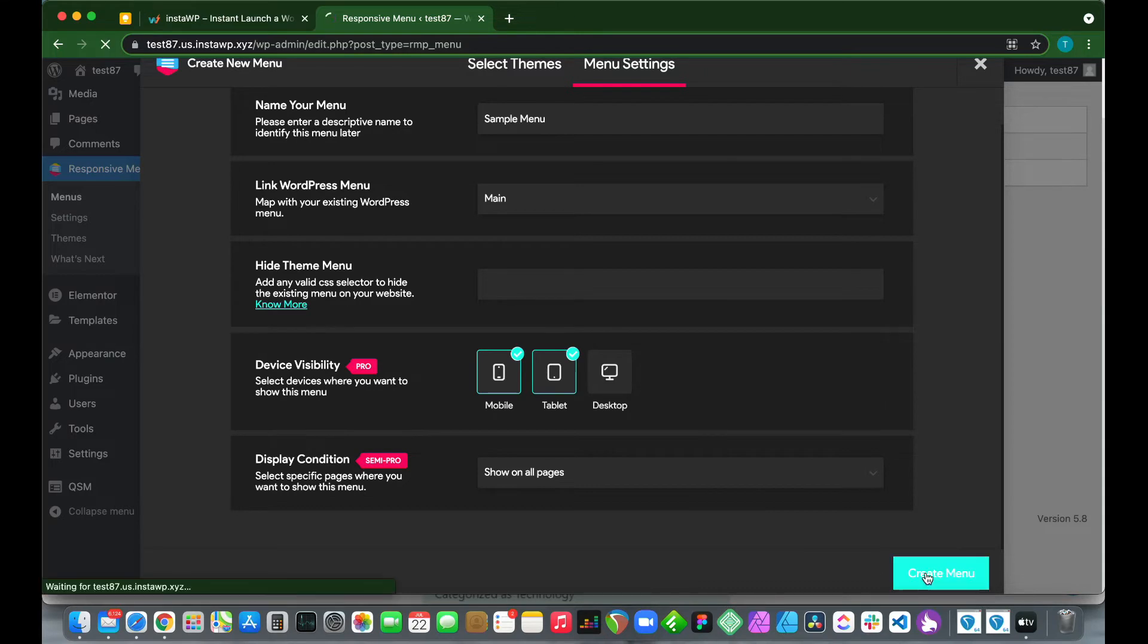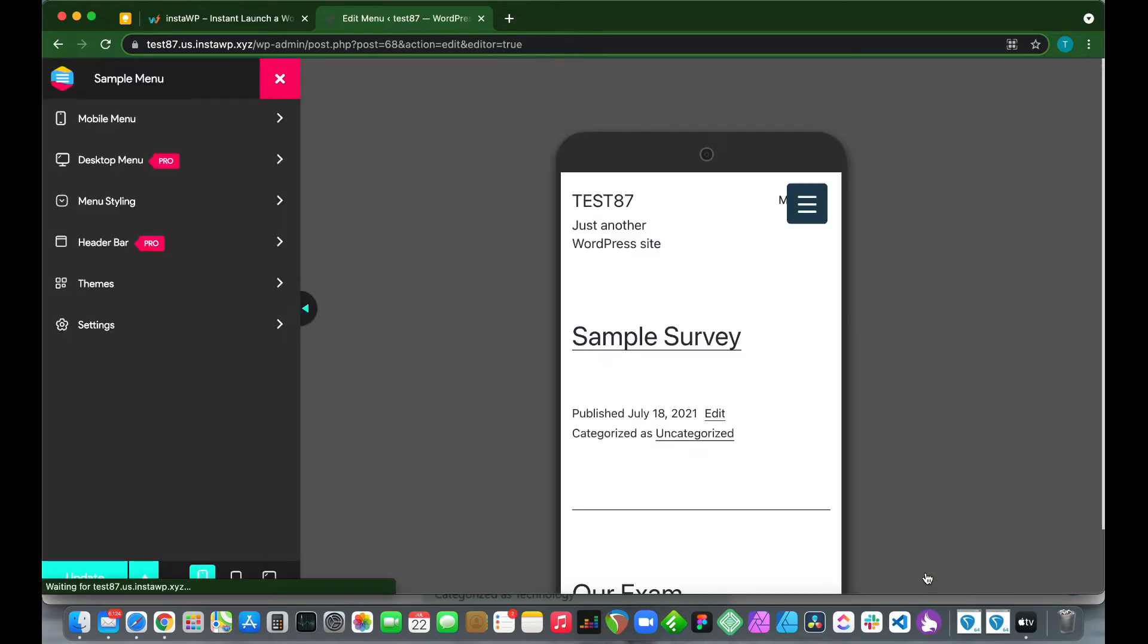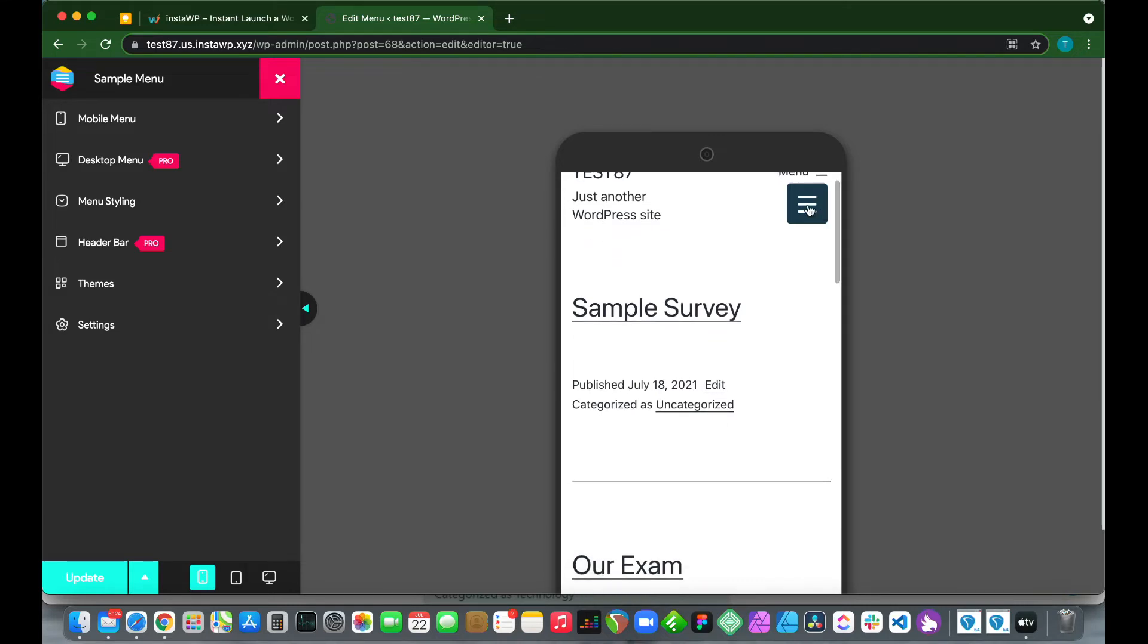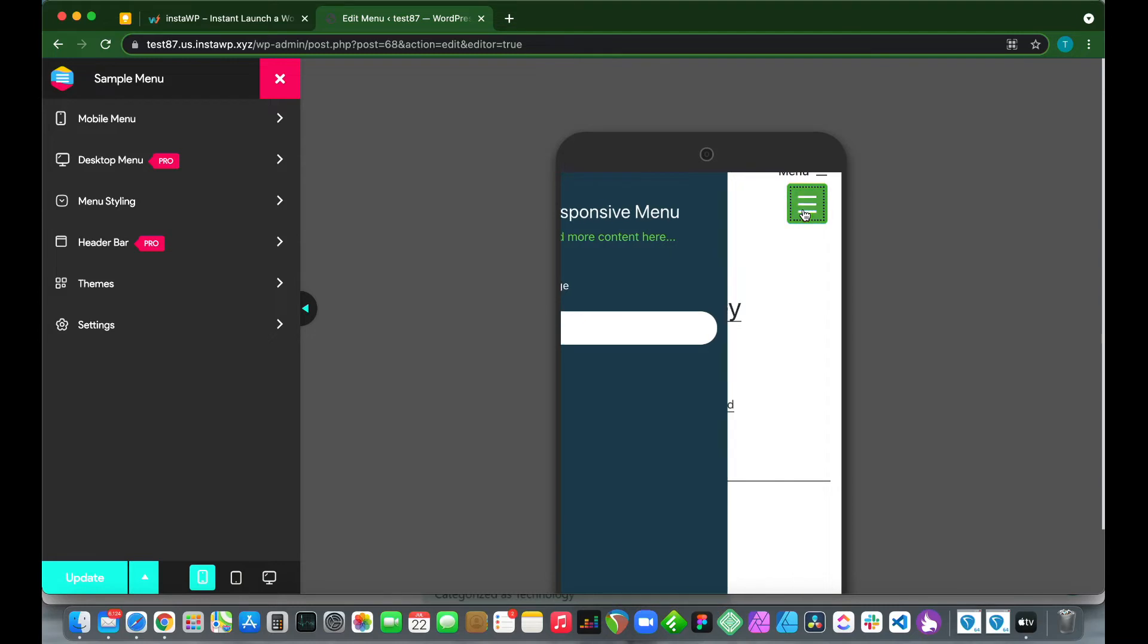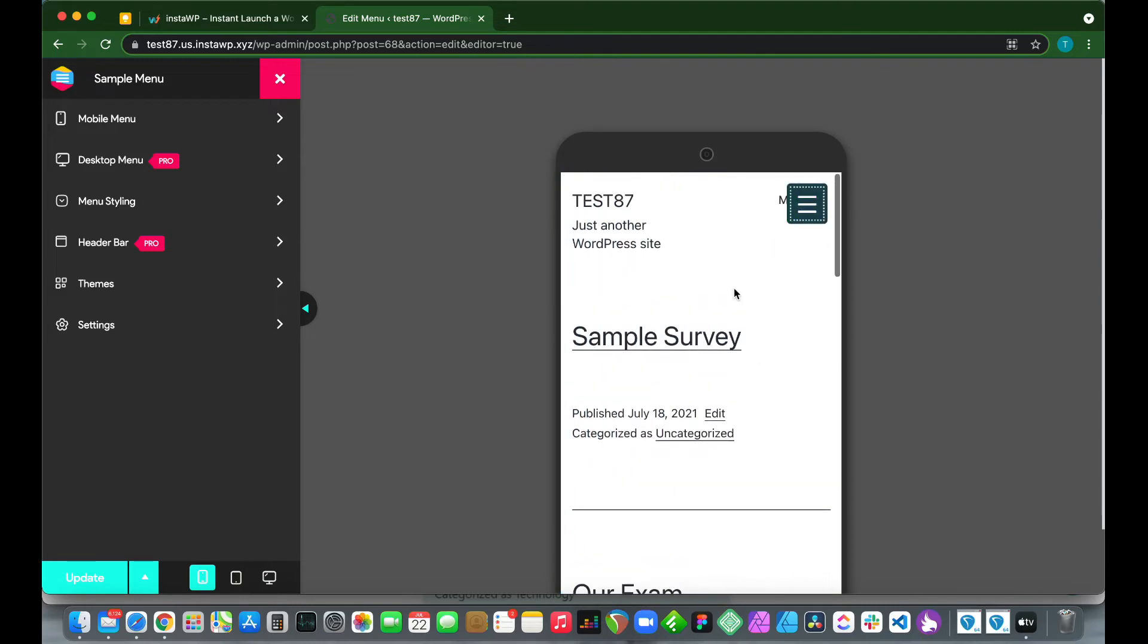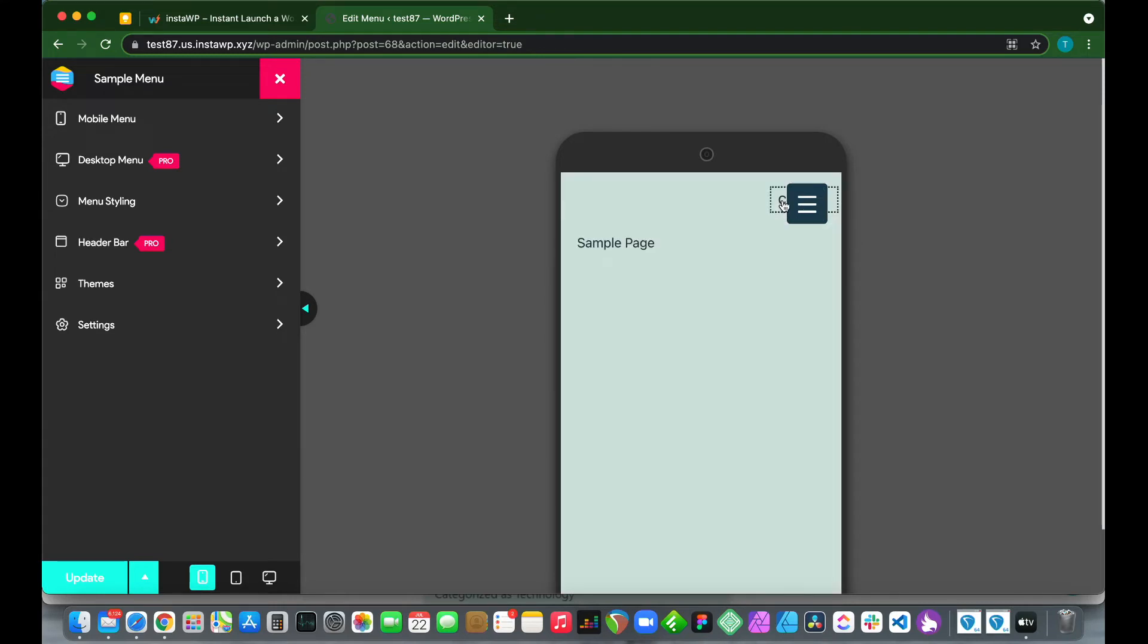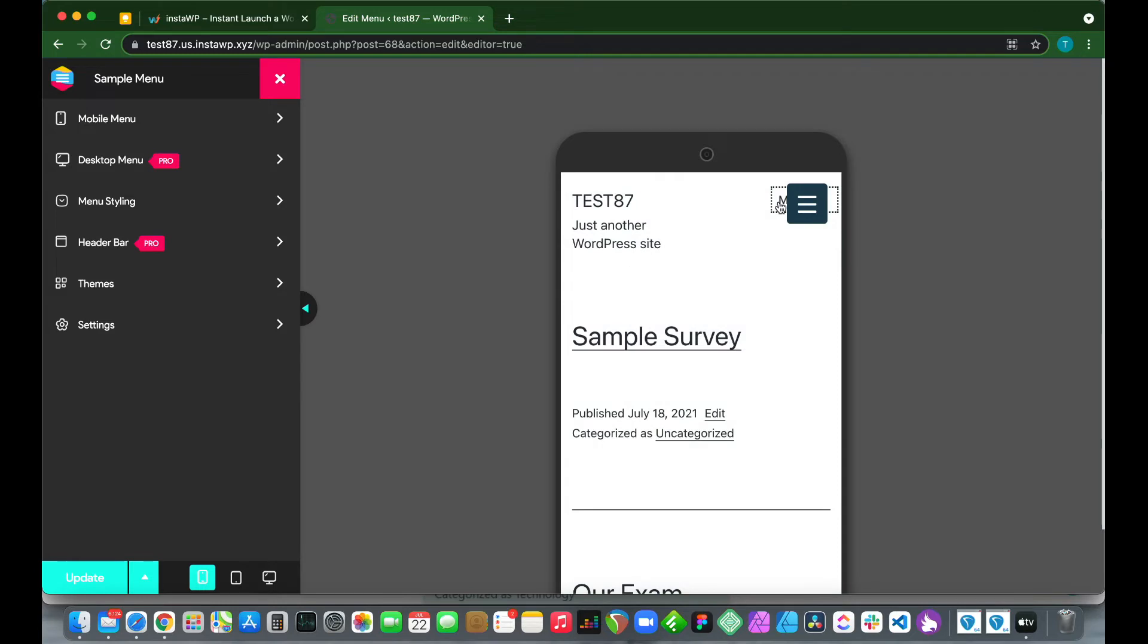This is our mobile view. We see here that we have our menu over here on the right-hand side. We have our sample page from our main menu. If we look over on the left-hand side, this is where we can configure the look and feel of our menu. Now you see that we have our original menu over here.